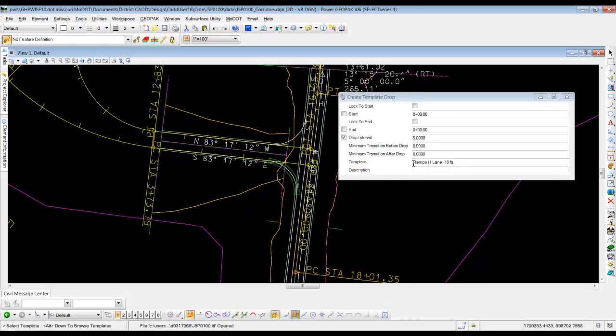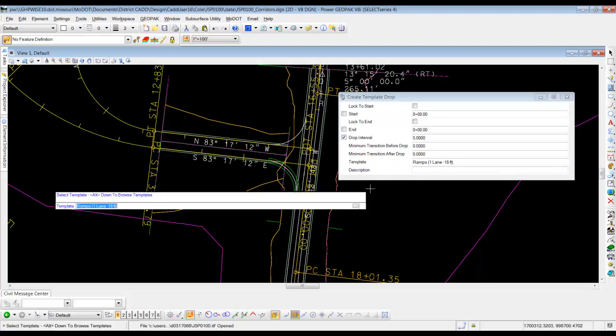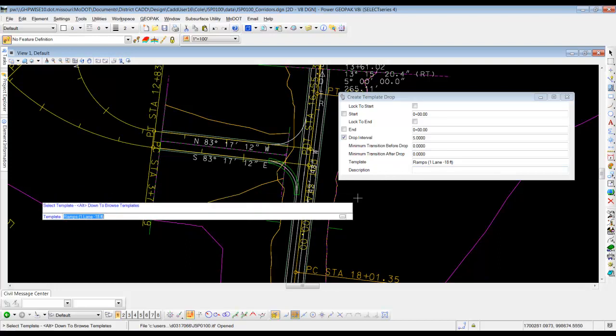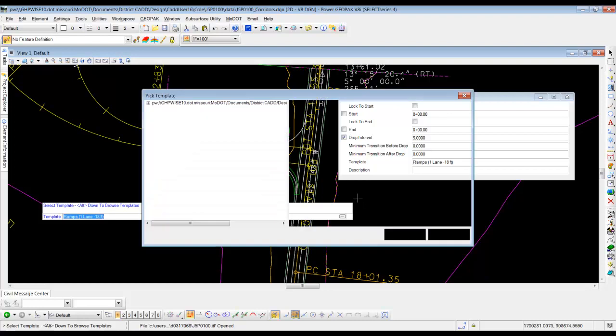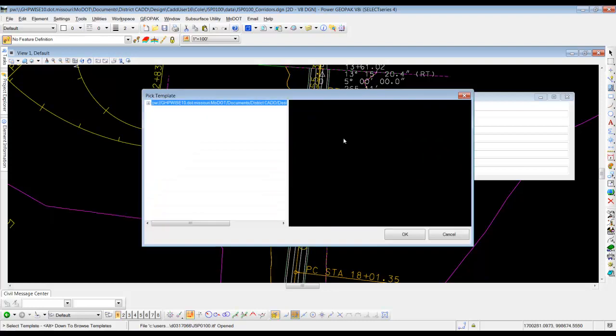Okay, our template. Again, I like to double check to make sure we have the right one. So I'm going to hold the ALT key down and hit the down arrow. And that's going to go out to our pick template. And we're going to just expand to our folder for our project, J5P0100.